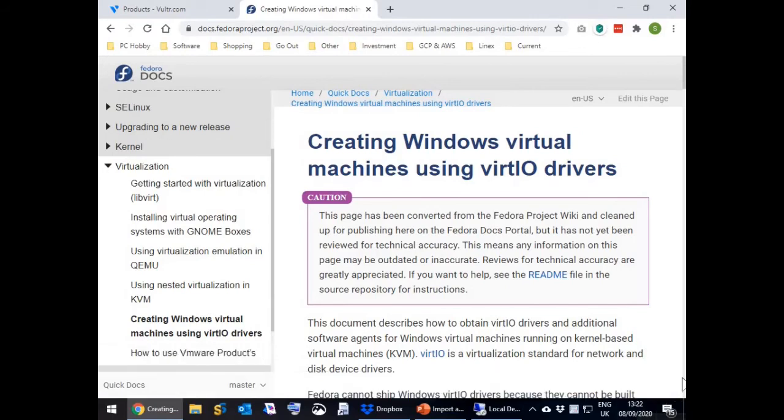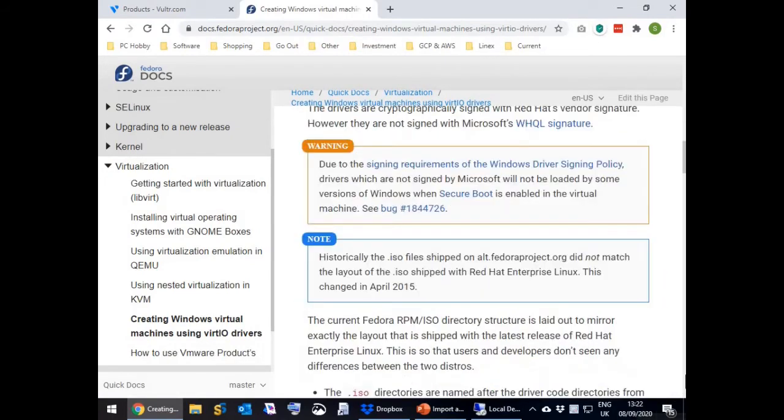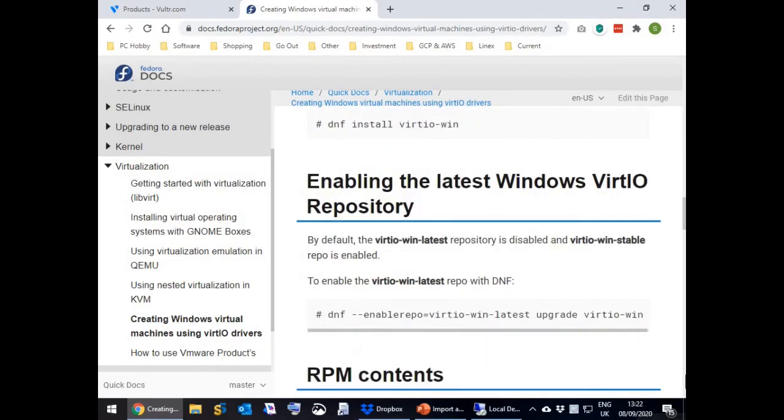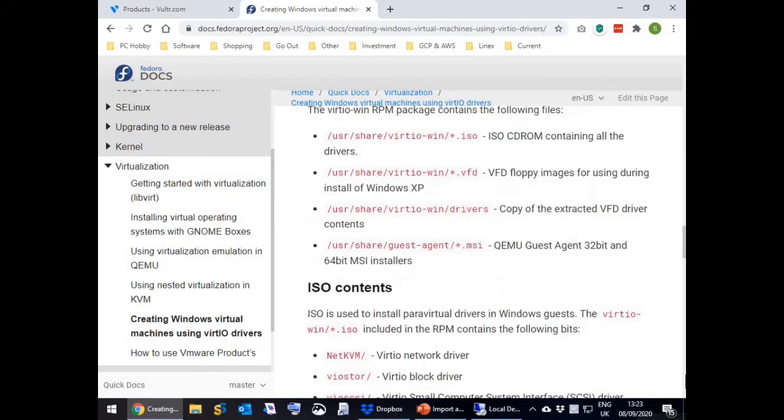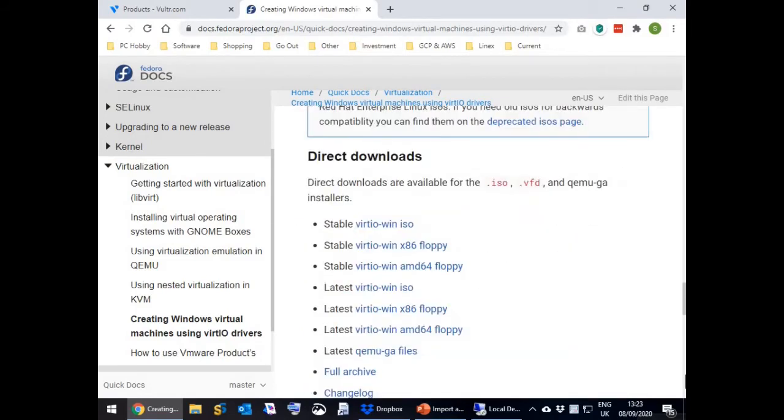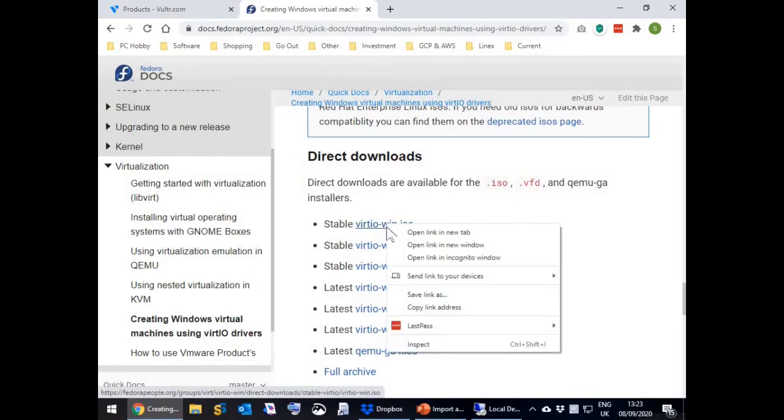Scroll down the web page to the Direct Downloads section. You will see that the first link in the section is called Stable VirtIO Win ISO. If you are using Google Chrome as I am, right click on the link and select Copy link address.